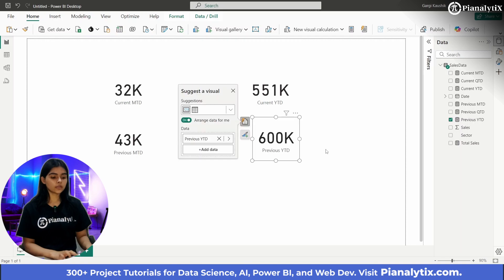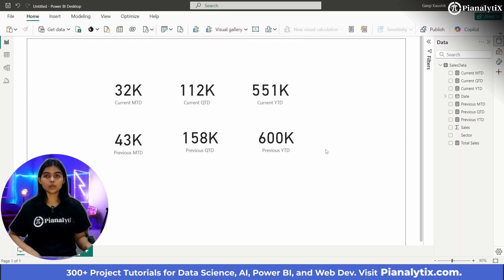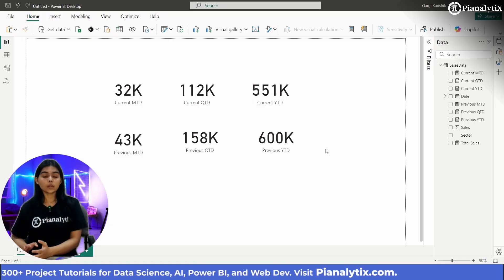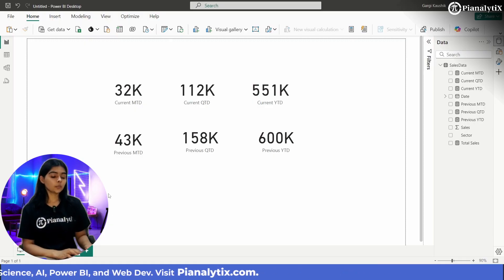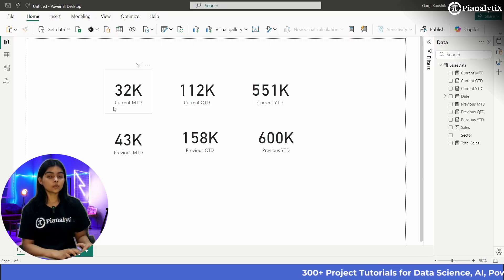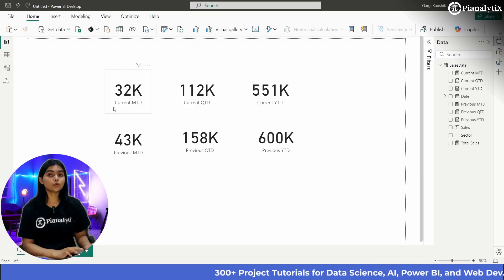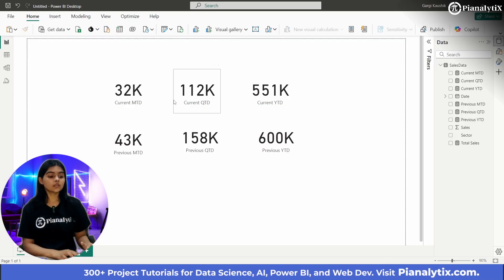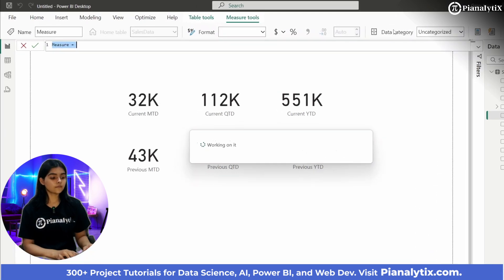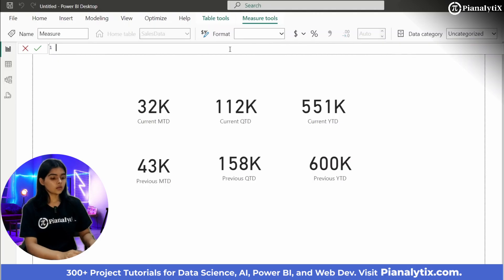Now I will calculate same period last year MTD, QTD, and YTD — referred to as MOM, QOQ, and YOY. These can be used to compare different measures with the current MTD, QTD, and YTD. For example, same period last year MTD will calculate total sales for December but for the year 2020, and similarly the last quarter of 2020.